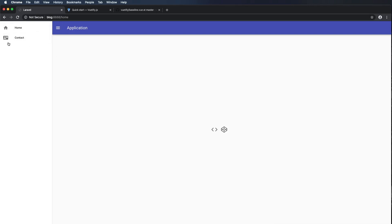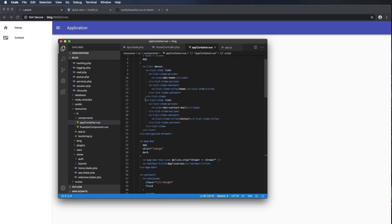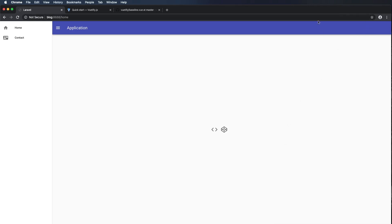One last thing I want to do is add a logout button, since right now we have no way of logging out of our application. I'll go to Visual Studio Code, open the app-container component, and copy a list item. I'll paste it back in and use the icon 'mdi-power' to get a little power button, then label it 'Logout'. Command S to save — the application recompiles automatically and I refresh to see the logout button.